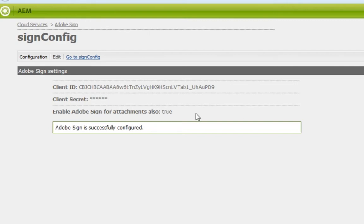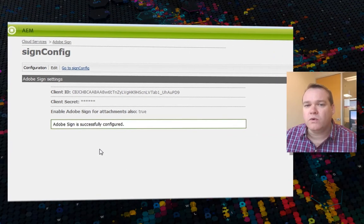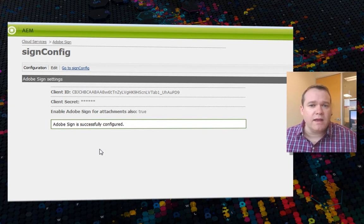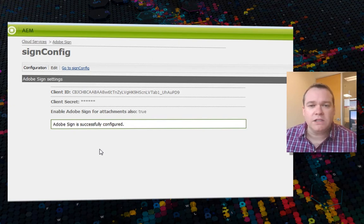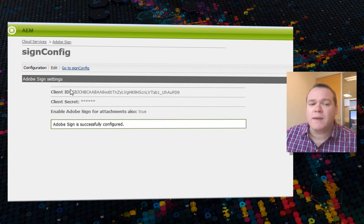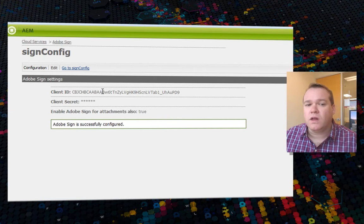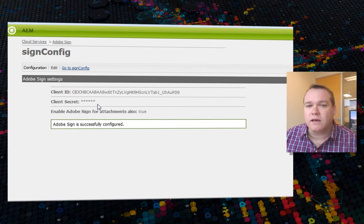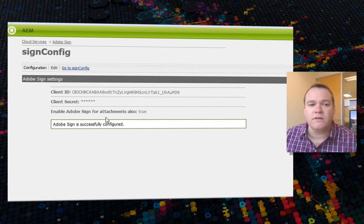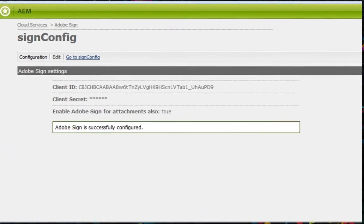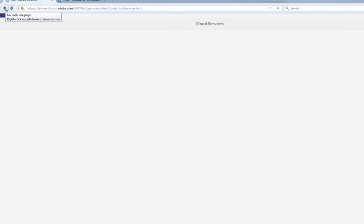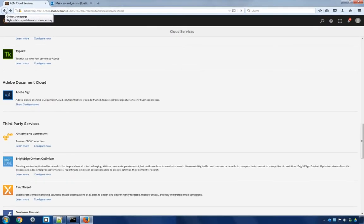To get these values, you'll need to log in to your Adobe Sign developer account and create a new API application. As you create that new application on Adobe Sign, it'll automatically give you your client ID and client secret that you can enter into this configuration. Once that's set up, we can go and look at our form.